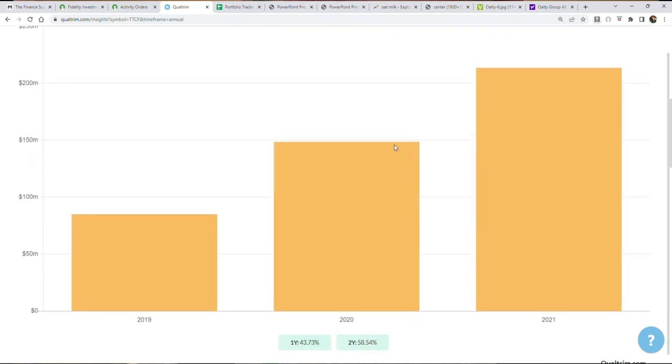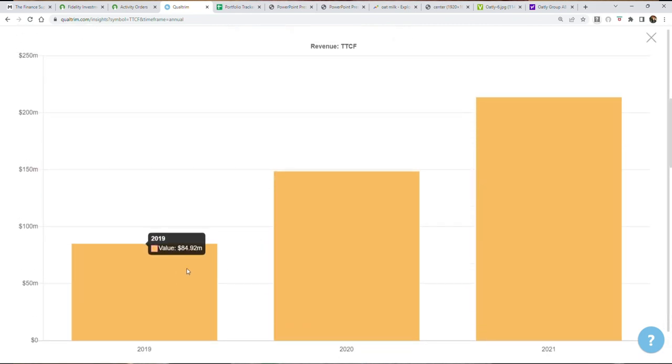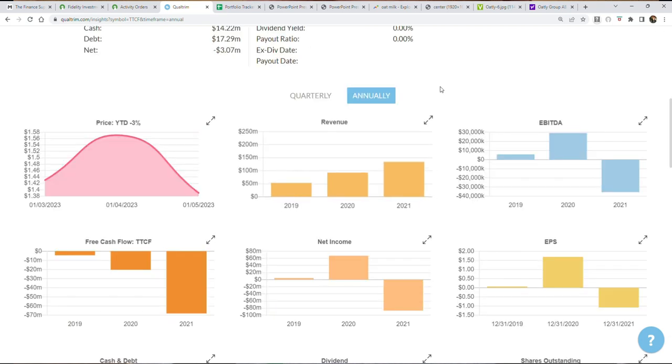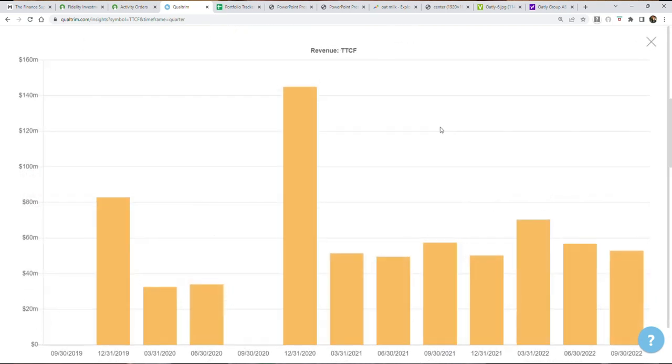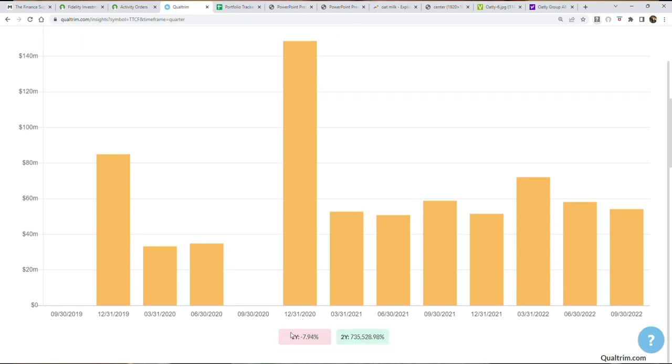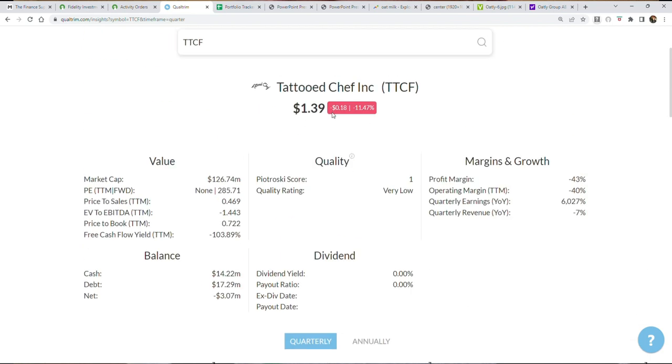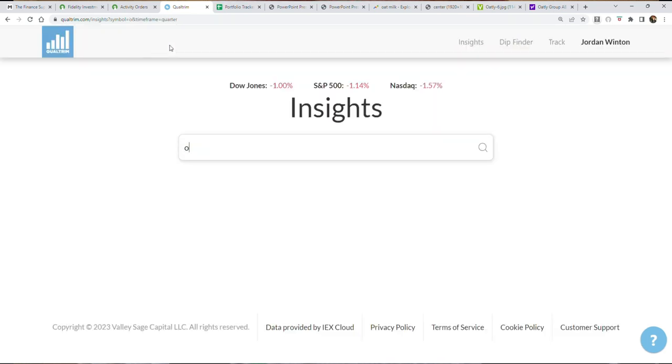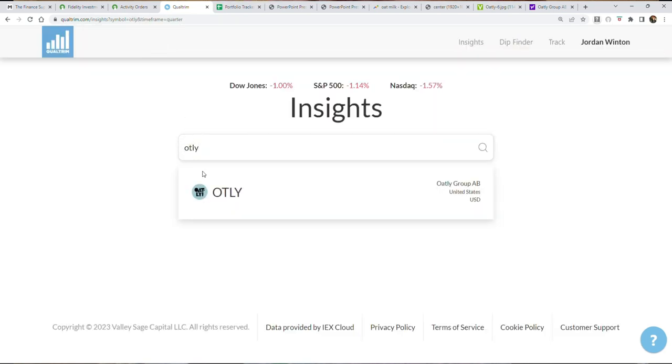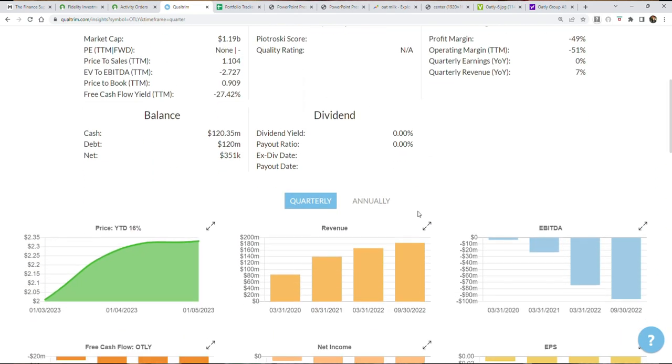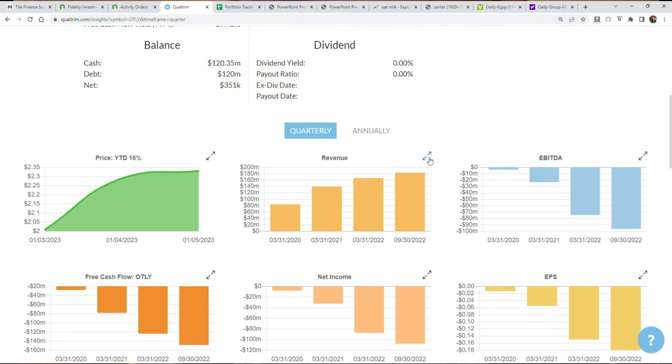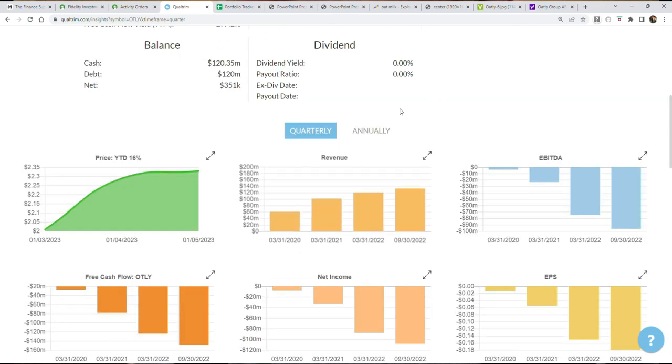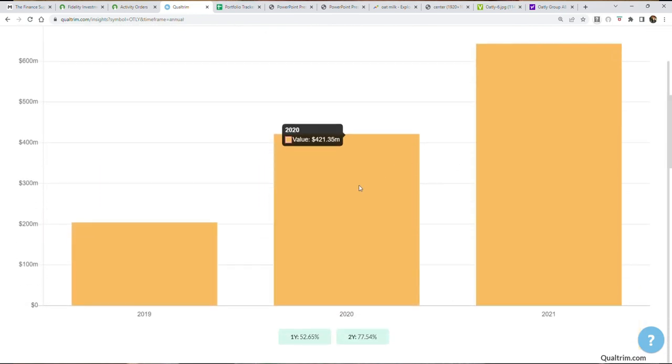But if you look on a quarter-over-quarter basis now here in 2022, they're having troubles. In the most recent quarter, not only did they not grow, they actually shrunk 8%. And I see a similar story likely happening here for Oatly. They're projecting big growth, and I think it's not going to come to fruition. I think they could still grow, don't get me wrong, but I don't think it's going to be massive uptrends like you see right here.